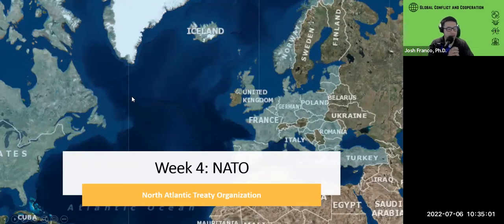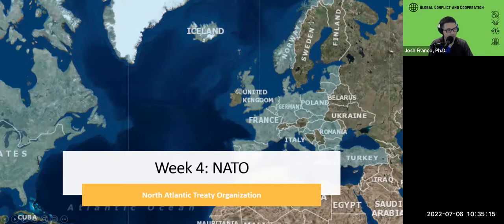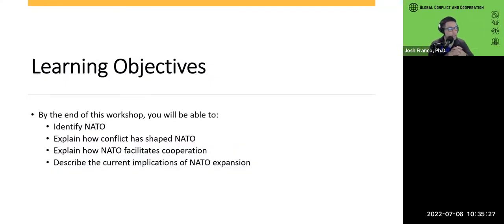Week four: NATO, or the North Atlantic Treaty Organization. Our learning objectives are: first, identify NATO; second, explain how conflict has shaped NATO; third, explain how NATO facilitates cooperation; and lastly, describe the current implications of NATO expansion.